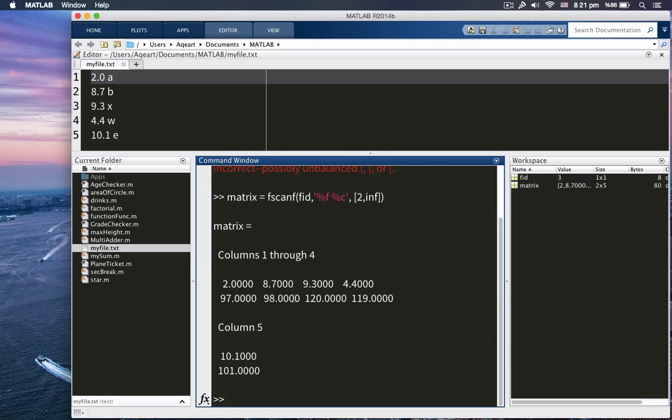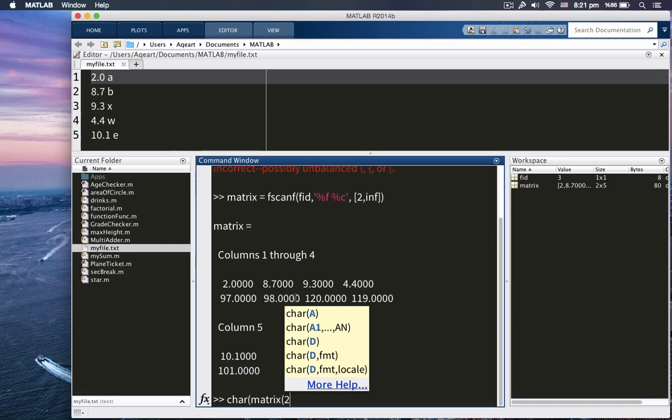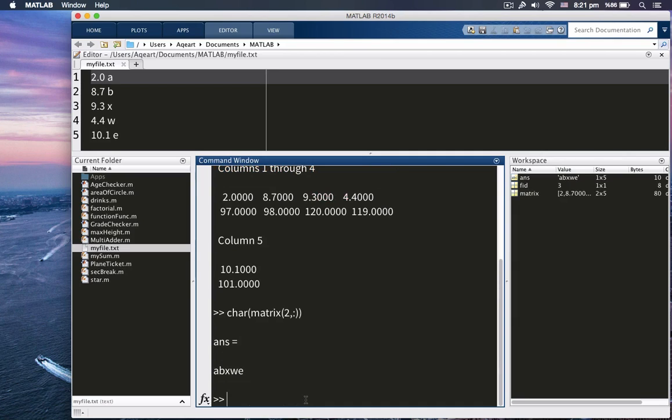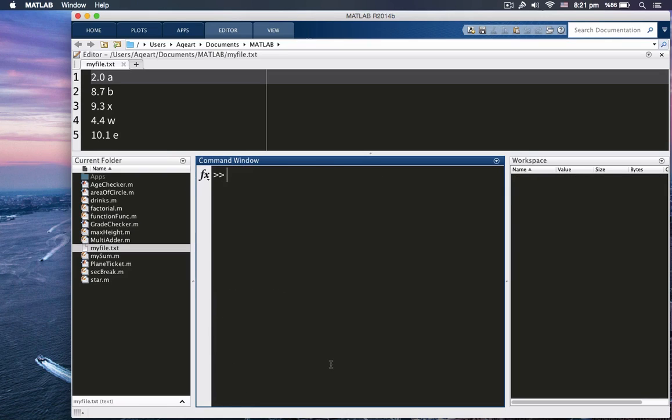Well, what happened here is that it converted chars into their ASCII values. So we need to convert it back, right? Char, we're going to use char matrix. It's what it's called. And we only want to convert the second row, right? Not the first row. We're not going to touch. We're not going to touch the first row. So let's write it out. You can see a, b, x, w, e. Fabulous, right? So we're done with that.